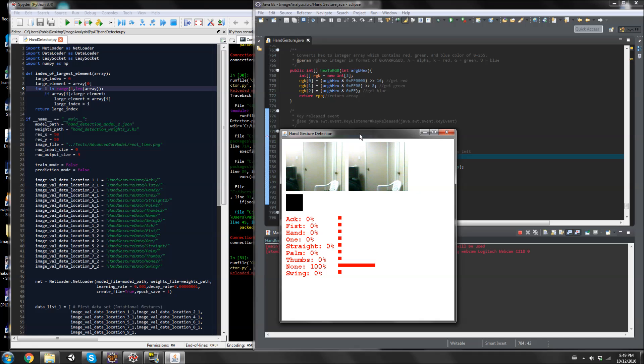Right now, this neural network can detect up to nine different types of hand gestures, including none. What you're seeing right now is none because my hand is not on the camera right now.